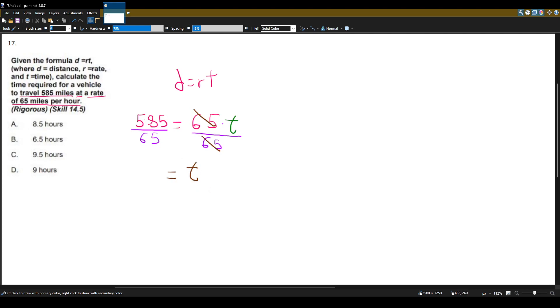And now we'll do 585 divided by 65. That will give us, using a calculator, 9 hours. And that correlates to answer choice D, 9 hours.